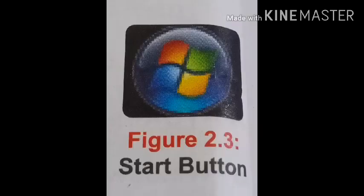Now I will discuss about taskbar. Students, you must have seen the long horizontal bar at the bottom of the desktop. It has the start button on the extreme left side. Yes, this bar is known as the taskbar.